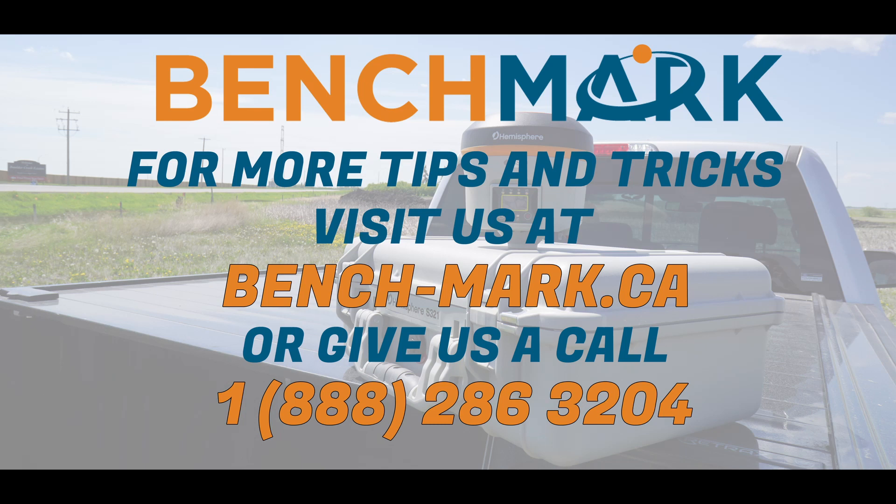That is everything for today's video. If you have any questions about anything you've seen in today's video or any questions about any of the equipment or techniques you've seen on our YouTube channel, please give us a call at 1-888-286-3204 or visit us on the web at bench-mark.ca.